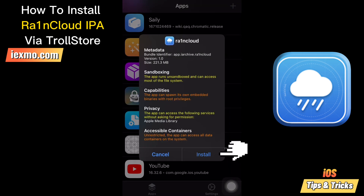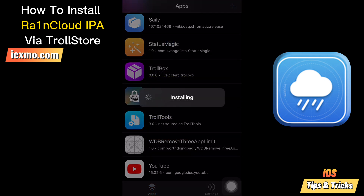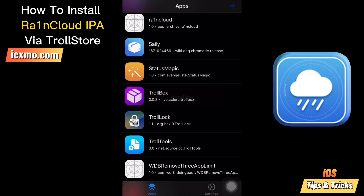Tap the Raincloud install button — TrollStore will install the Raincloud jailbreak IPA automatically. iArchive is the developer behind the Raincloud jailbreak app. Raincloud is primarily based on Fugu15, as it uses Lars Ferder's Fugu15 fork that includes the pock tweak injection code.